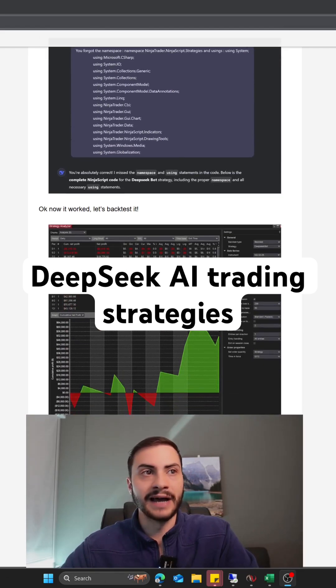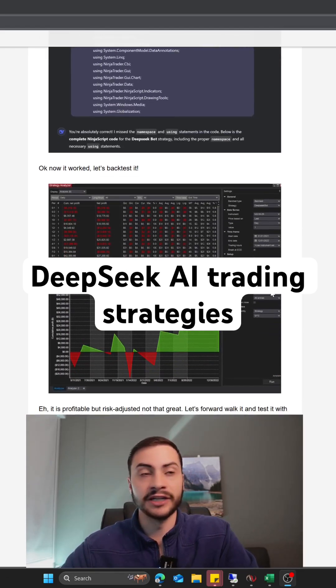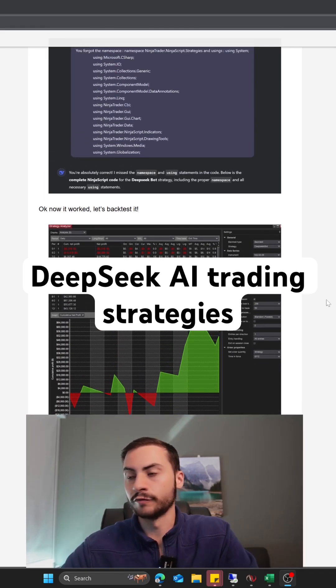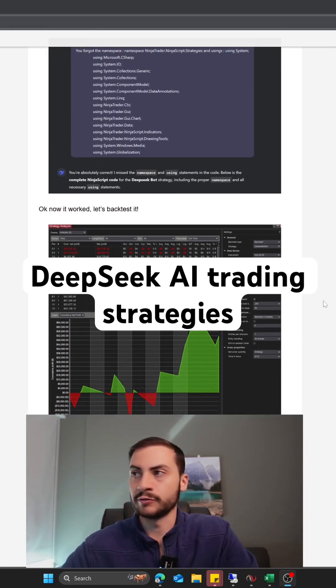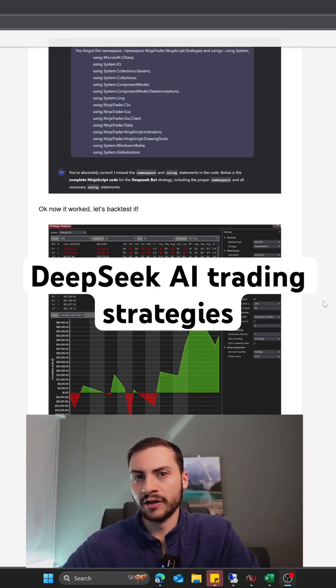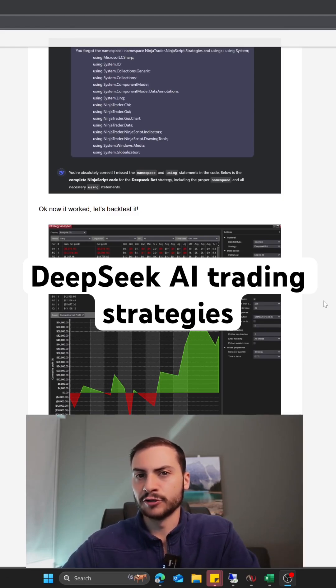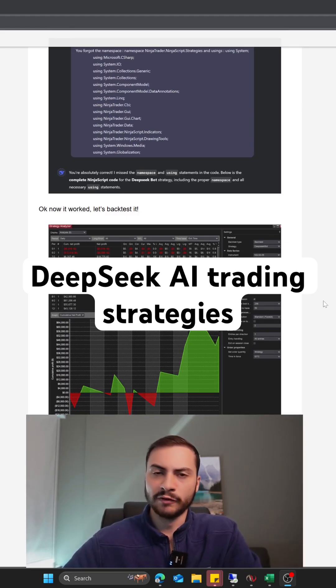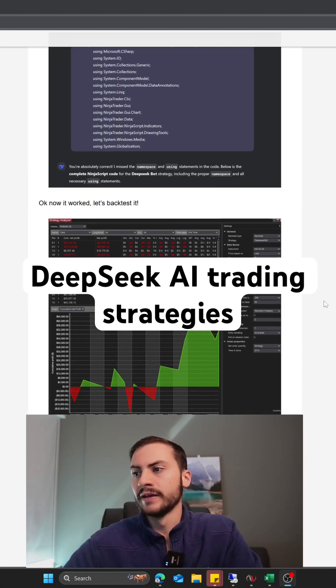I did backtest the strategy and it was profitable from 2021 to 2022. However, the results did not match and the risk-adjusted returns were not that great. So it was profitable, but from a risk perspective it was not great.